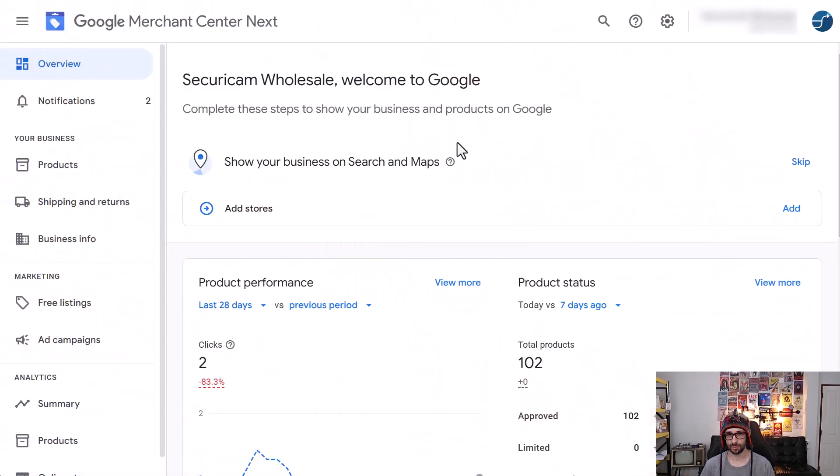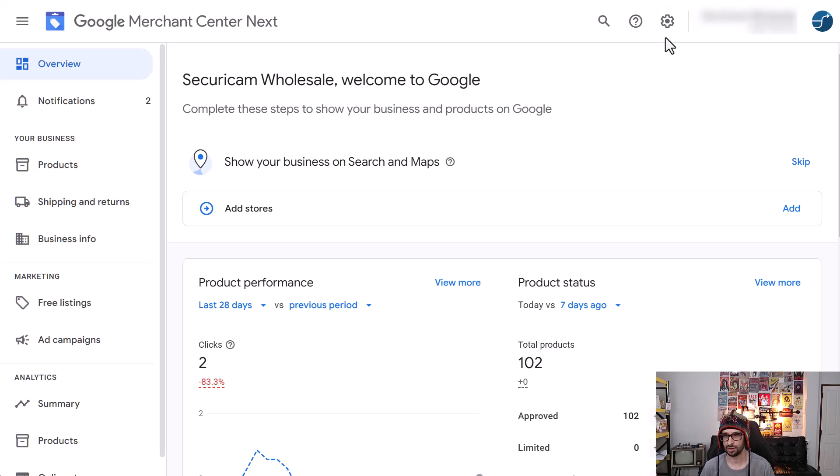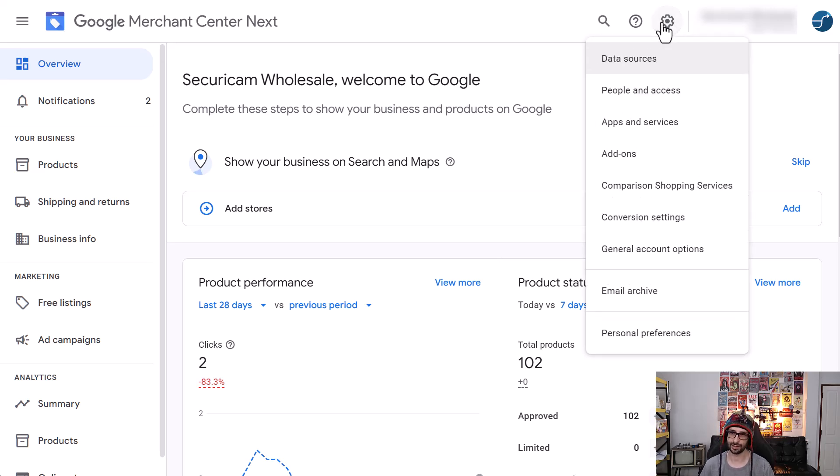So when you're in Google Merchant Center Next and if it is already enabled in your account, you go to the gear icon or cog icon and then you click on add-ons.